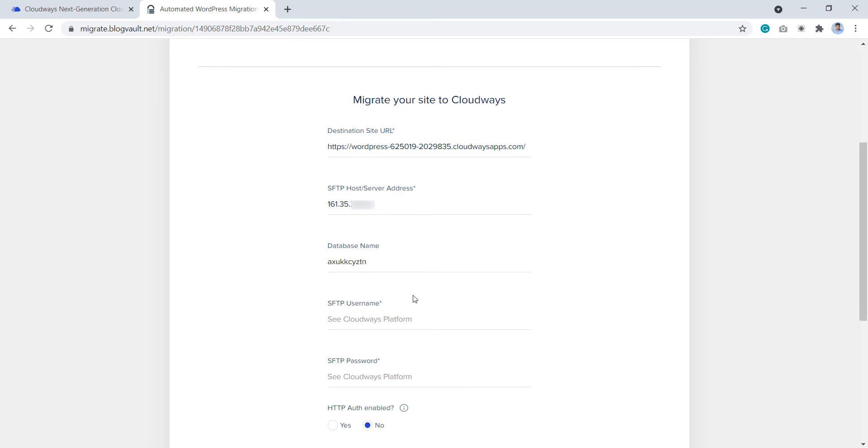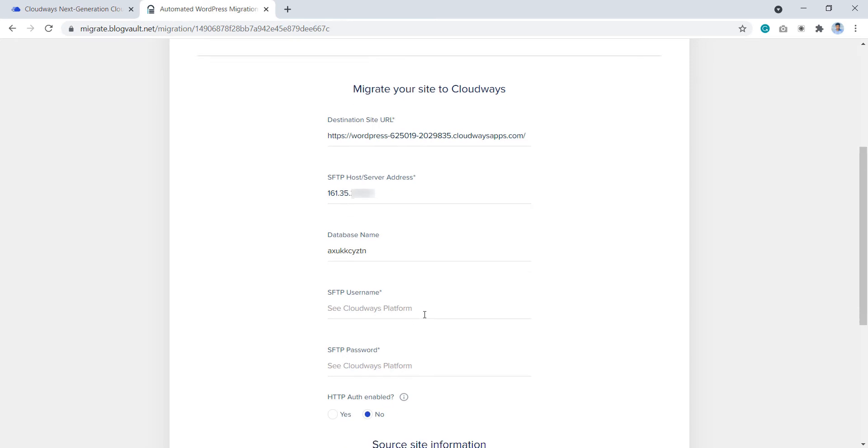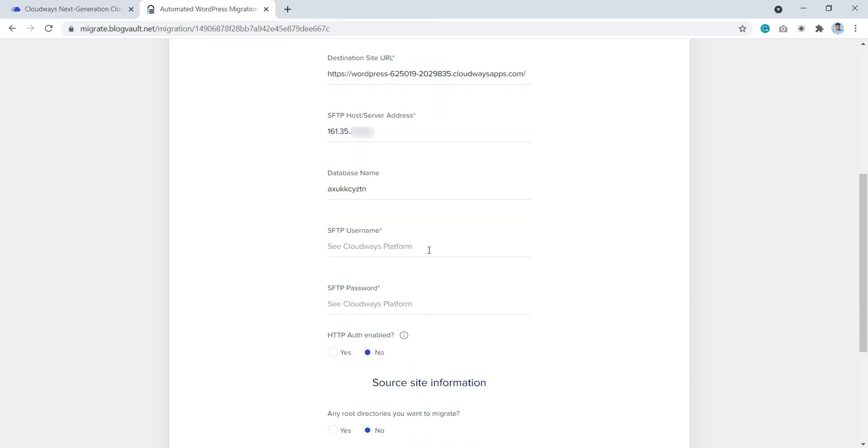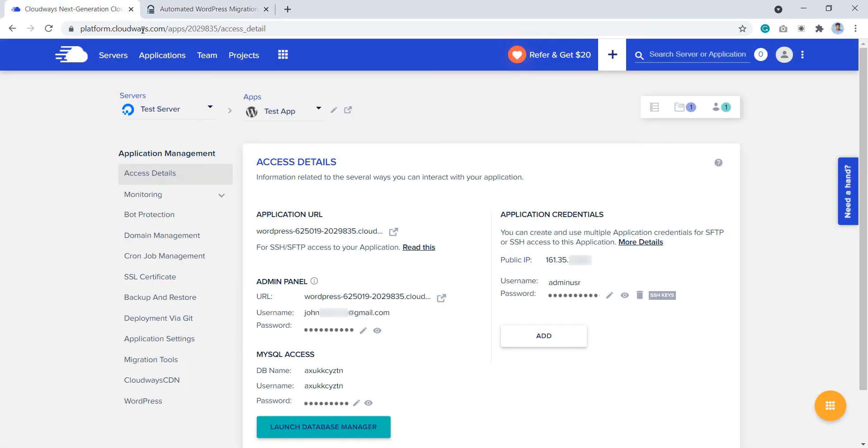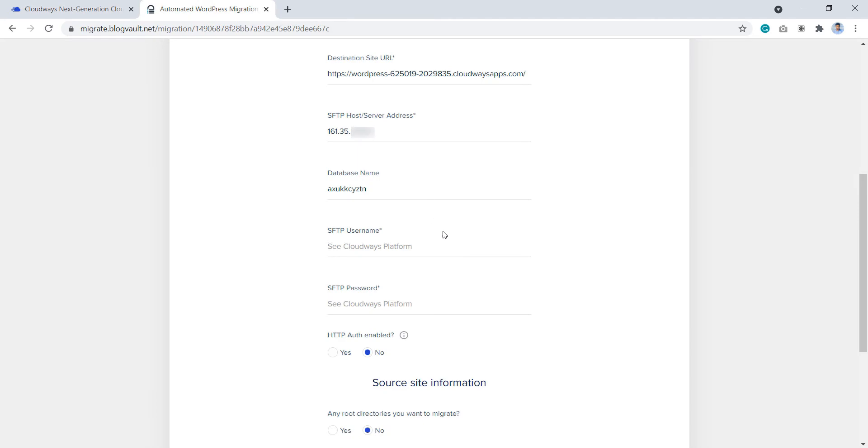Next, enter your SFTP credentials like SFTP username and password. The SFTP username is your master username or application username. To get that, go back to the Cloudways platform. If you already have application credentials generated, you can copy the application username from here and paste it here.